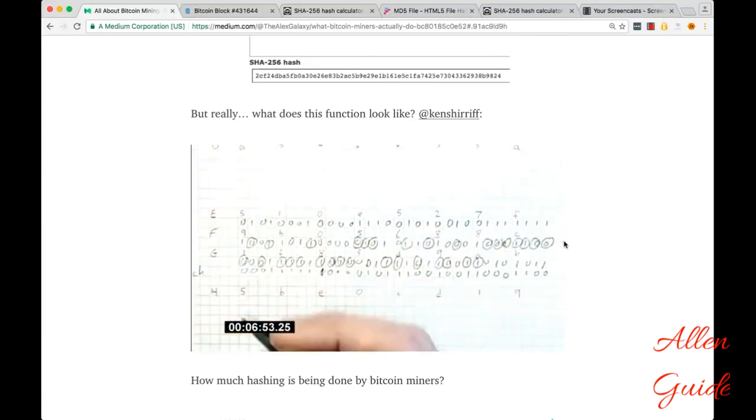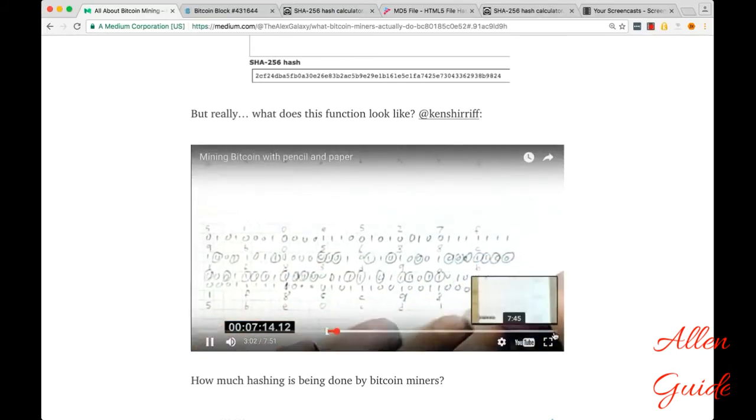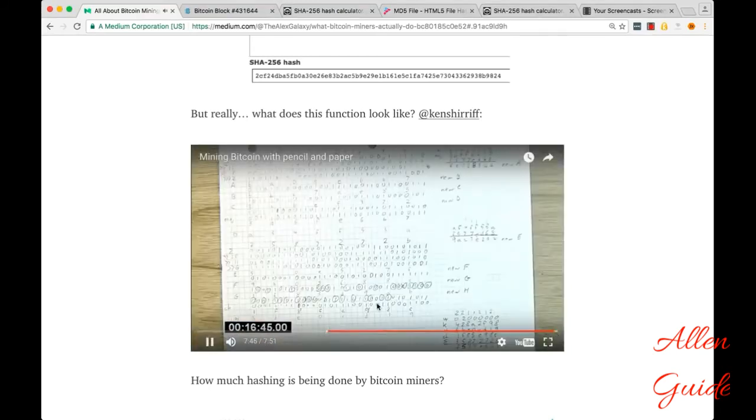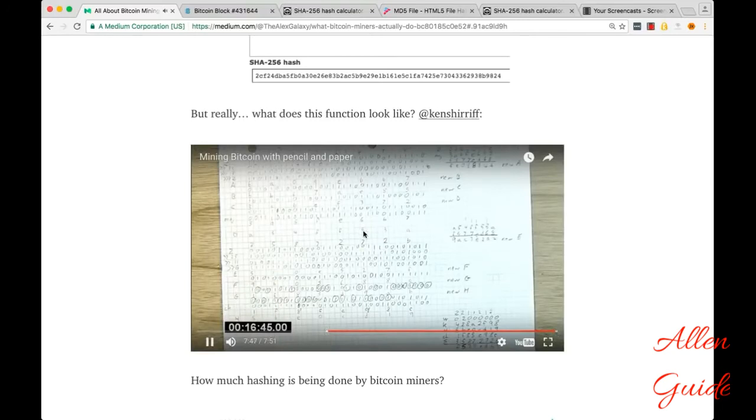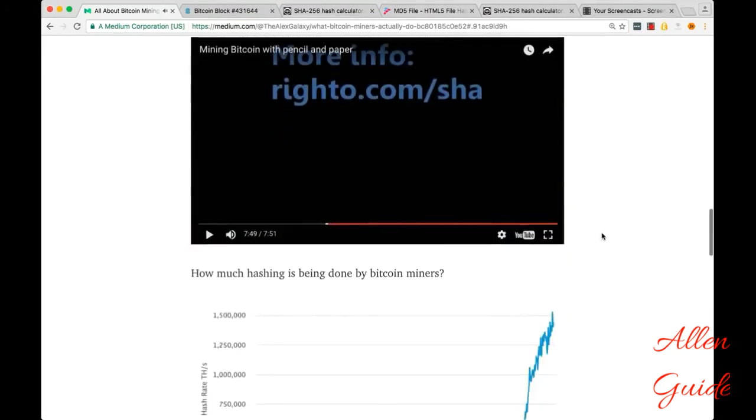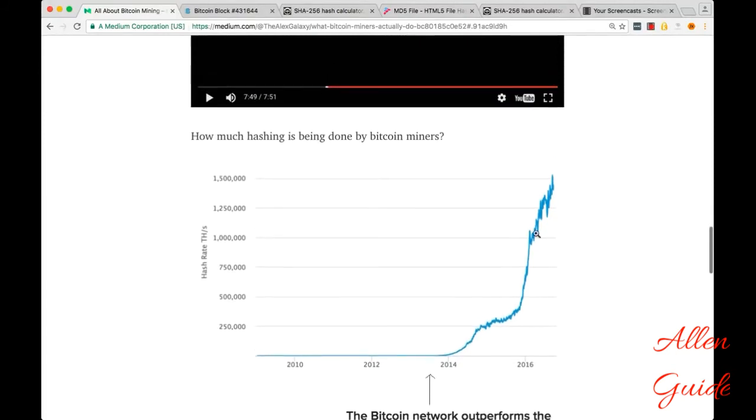So this whole hashing algorithm takes them, I think it's 16 minutes or something. One round of SHA-256 hashing.